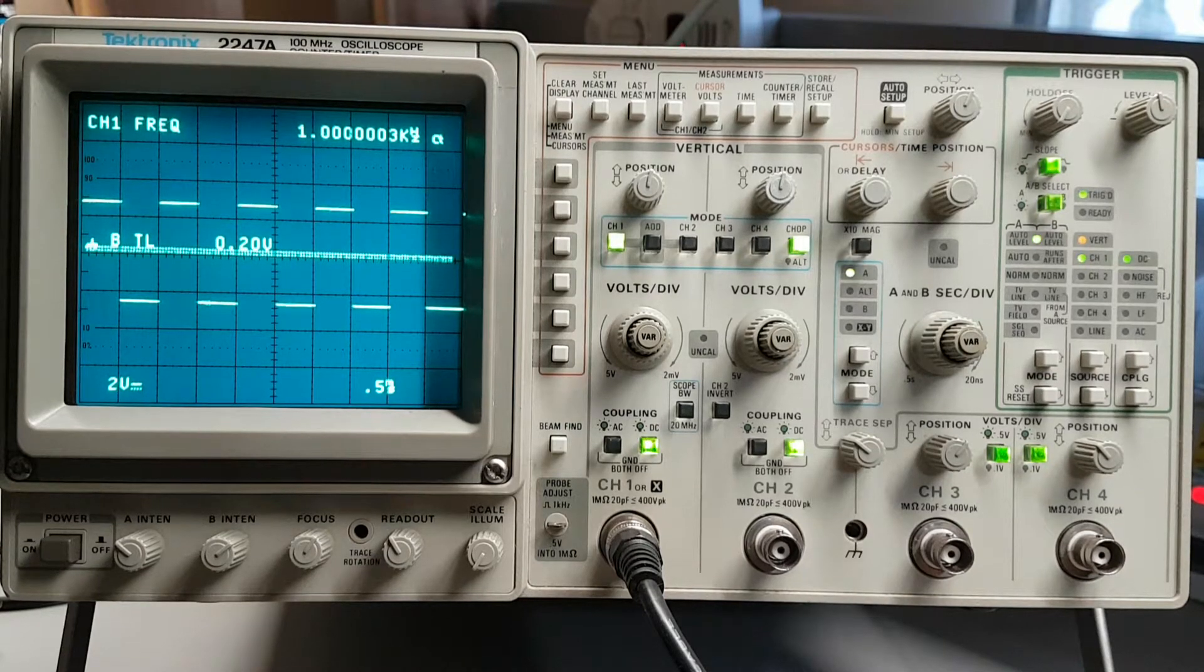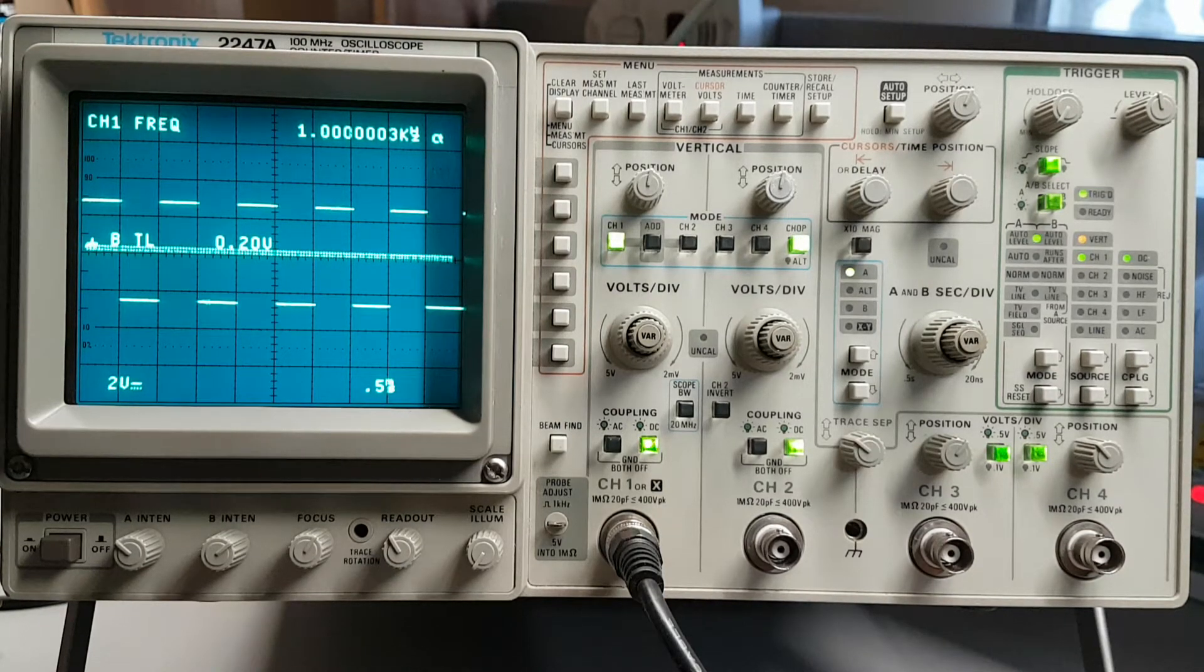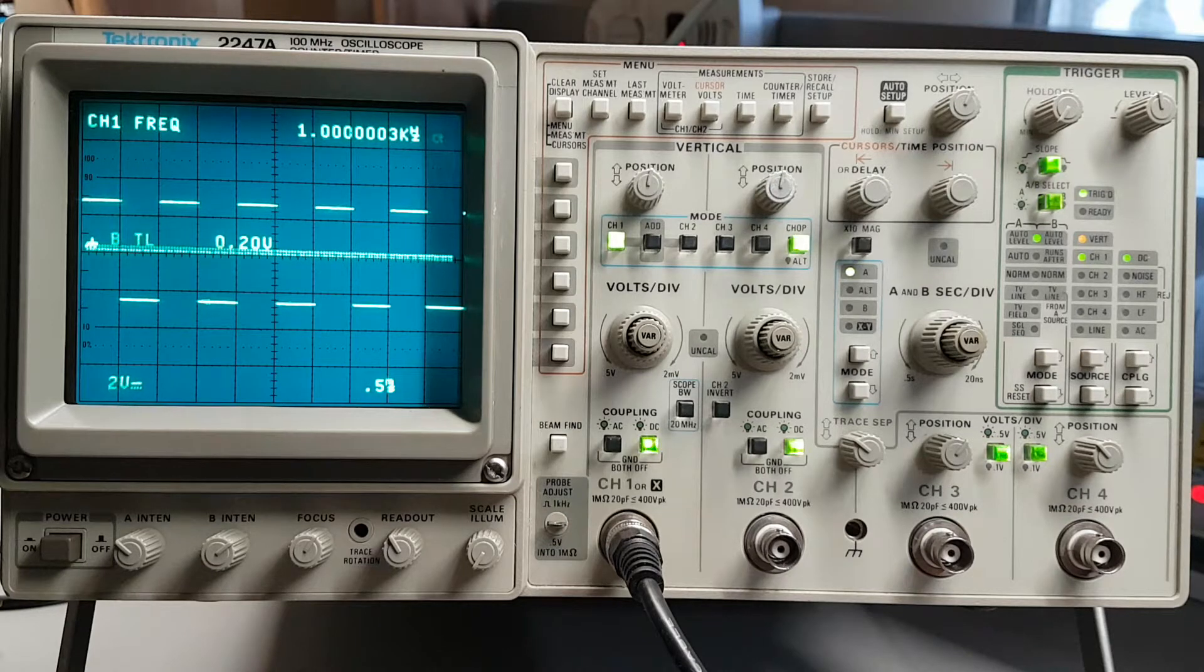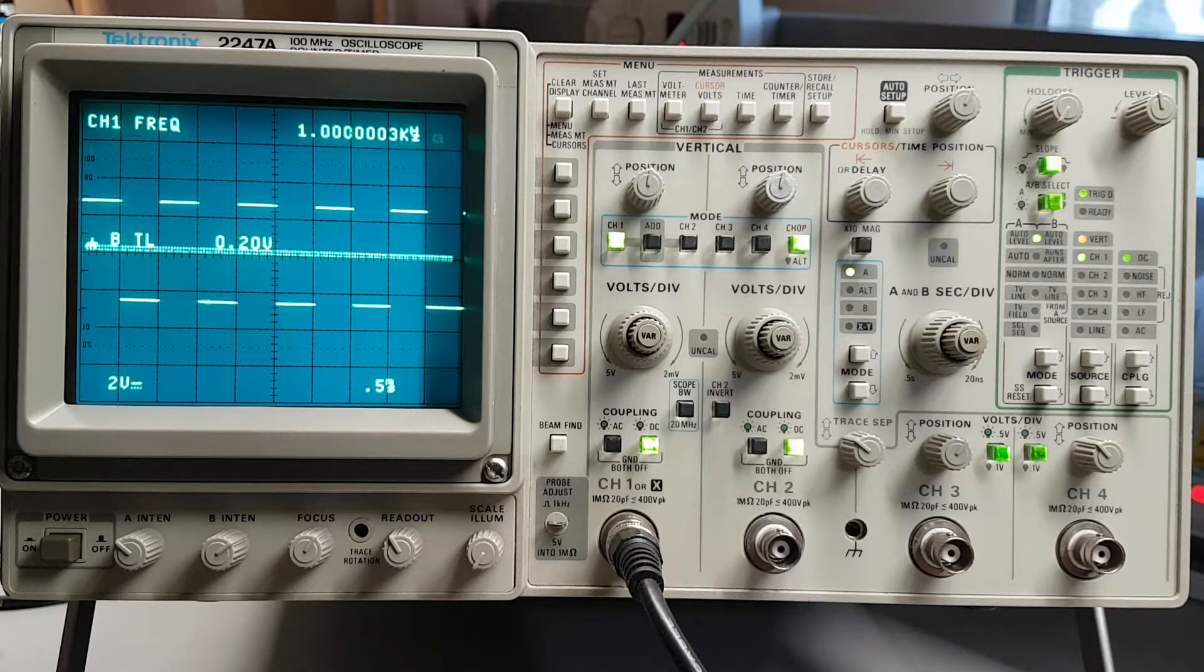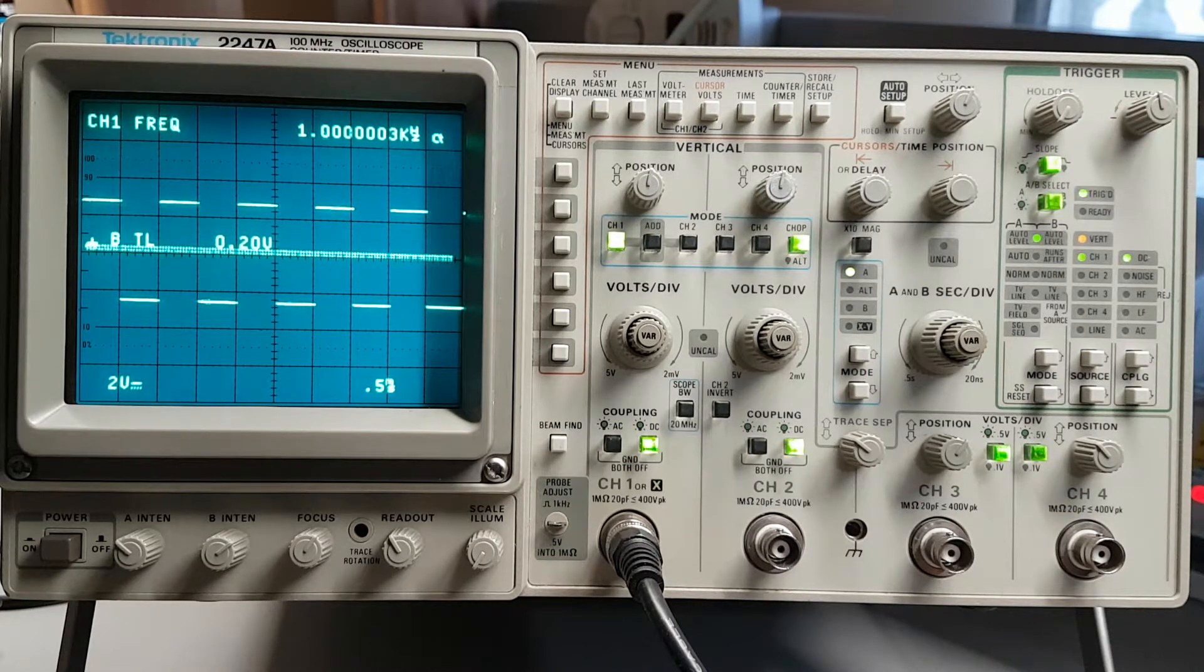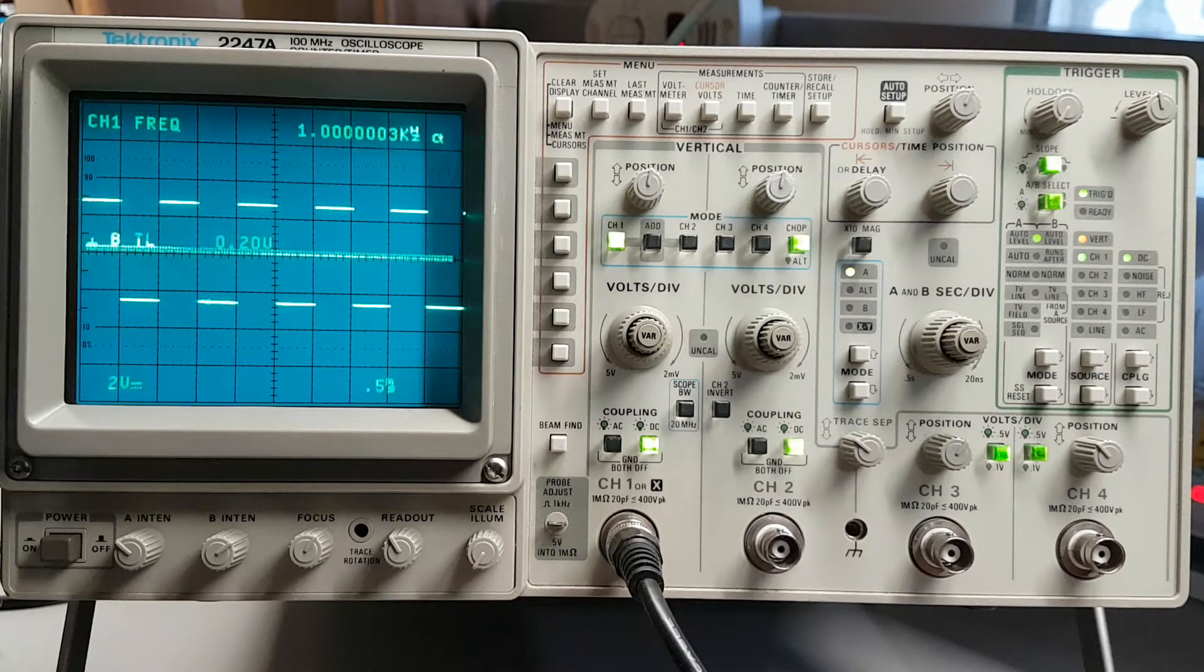Hi, Dave here. I thought we might take a quick look at the Tektronix 2247A 100MHz oscilloscope with 200MHz integrated counter timer.